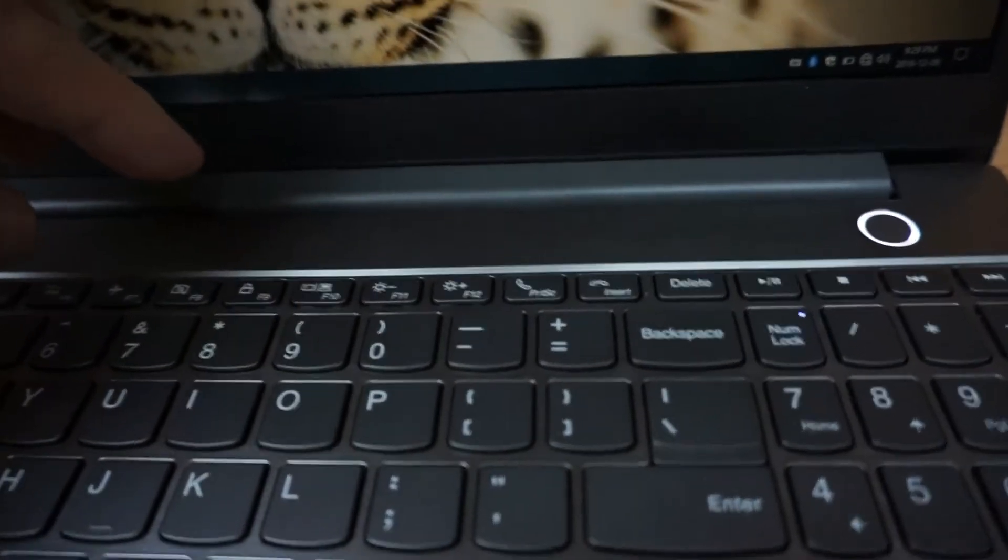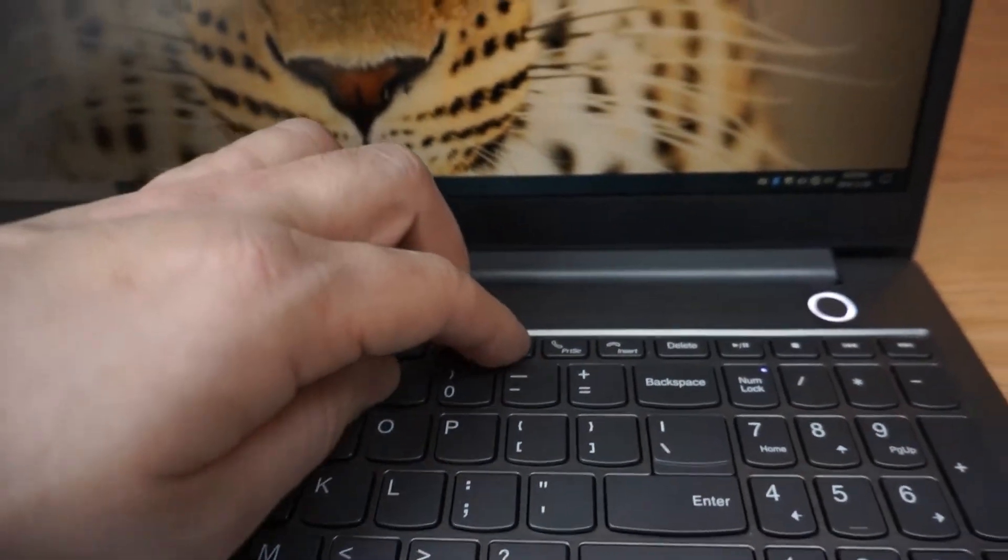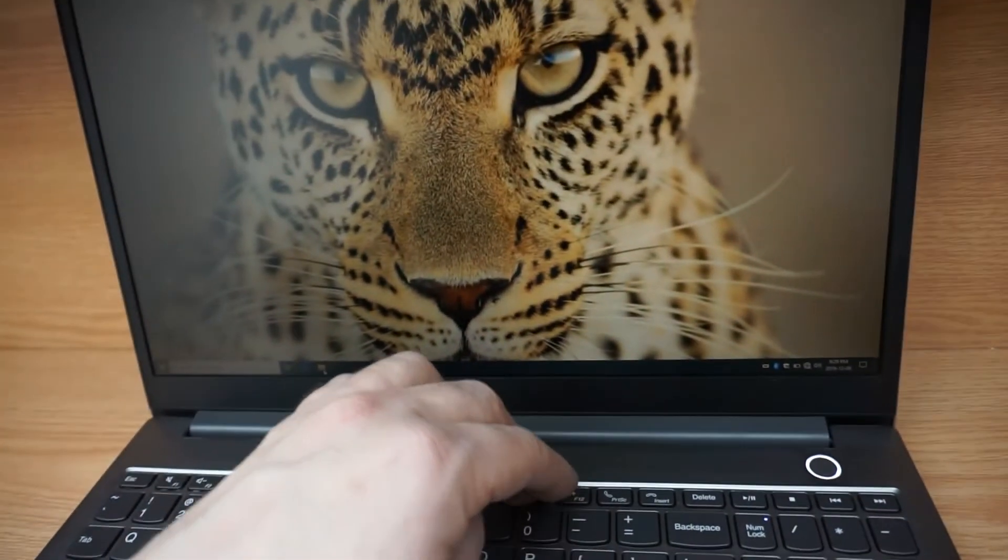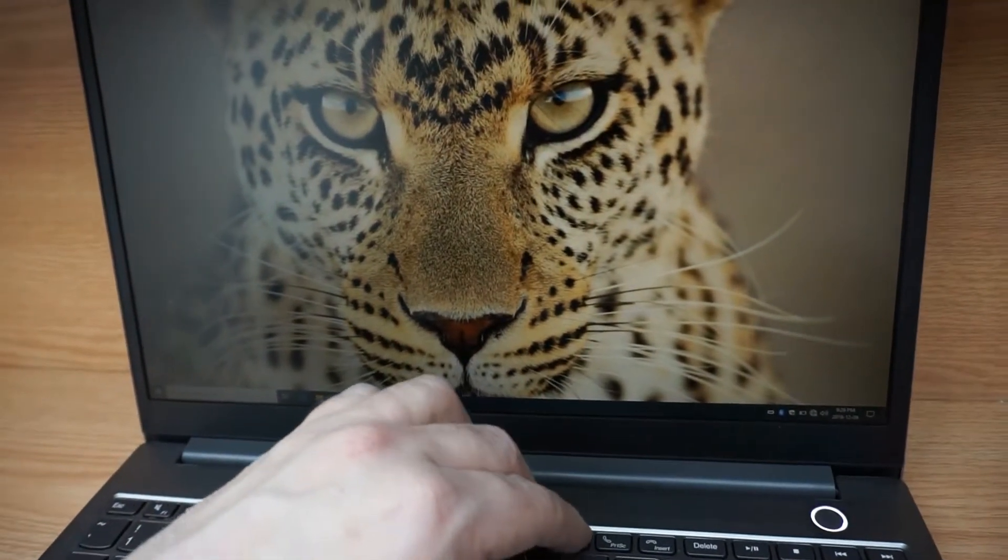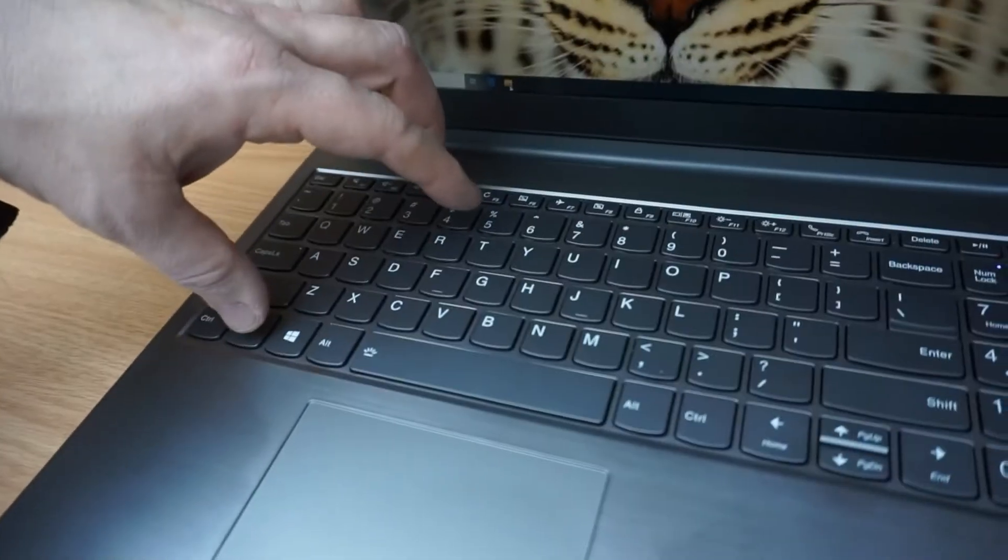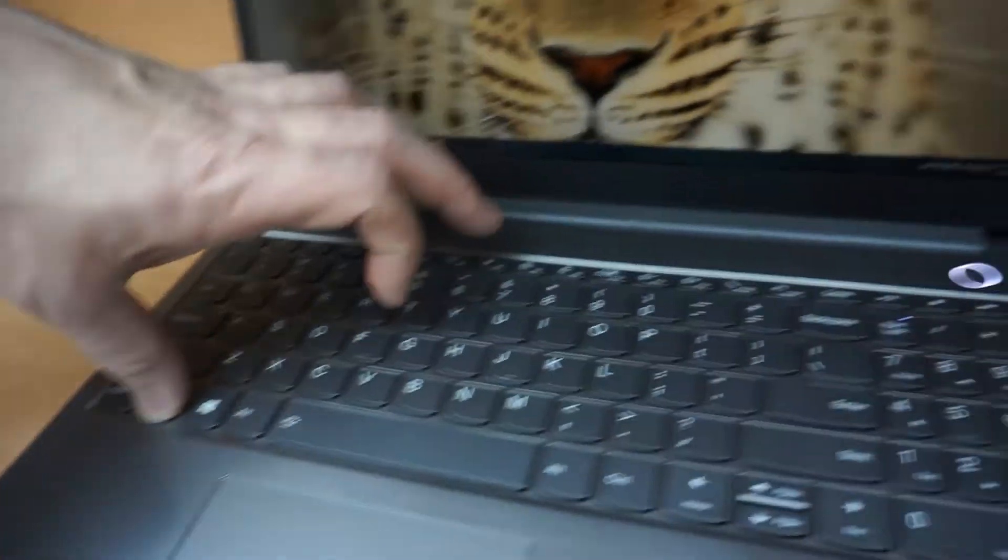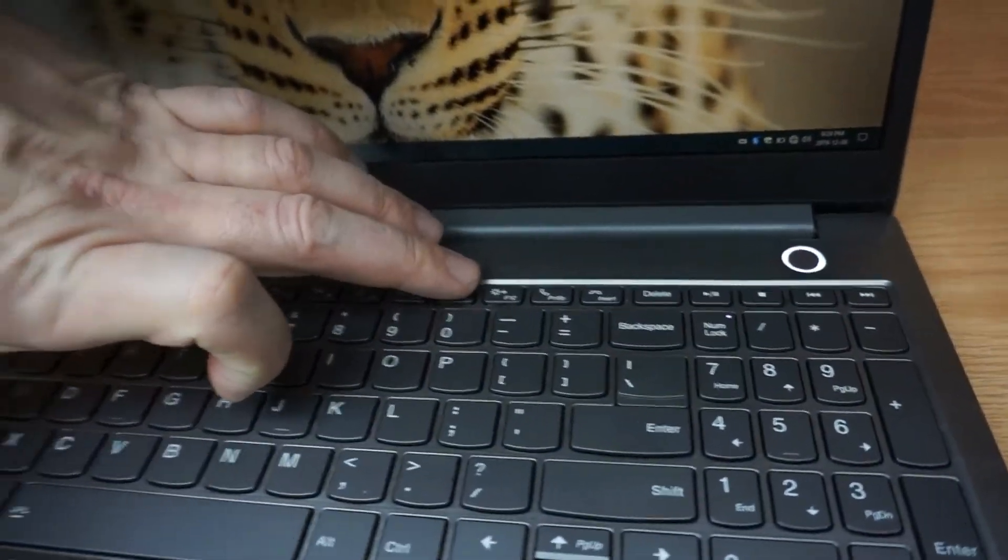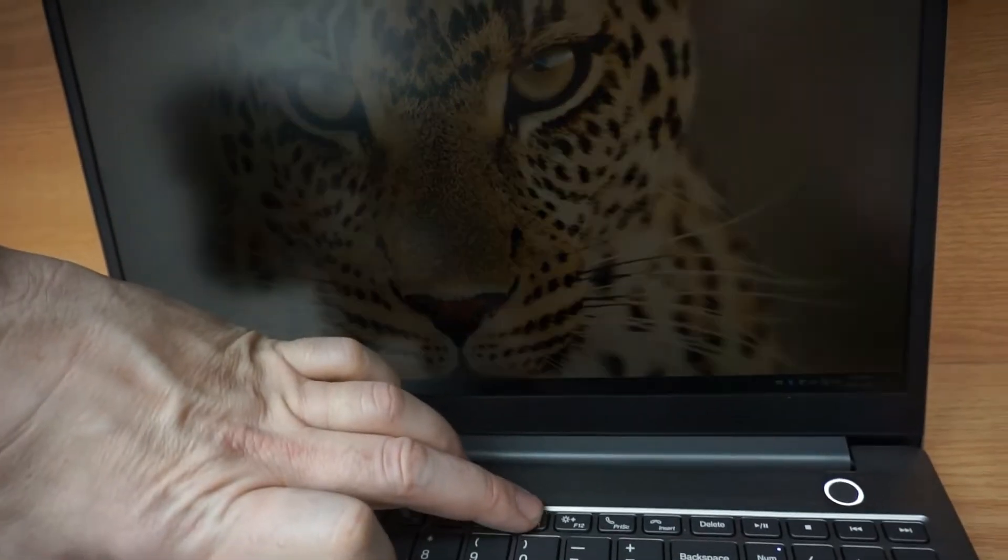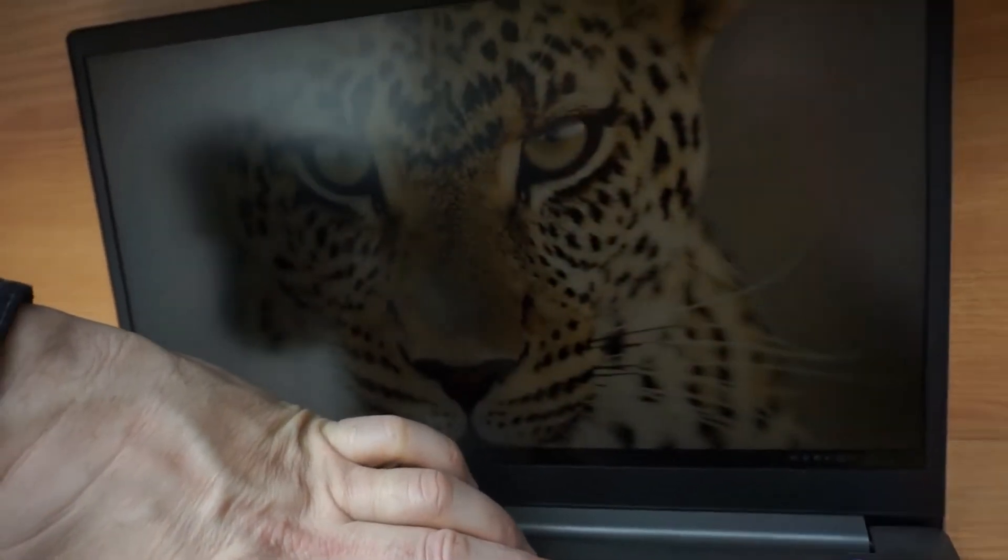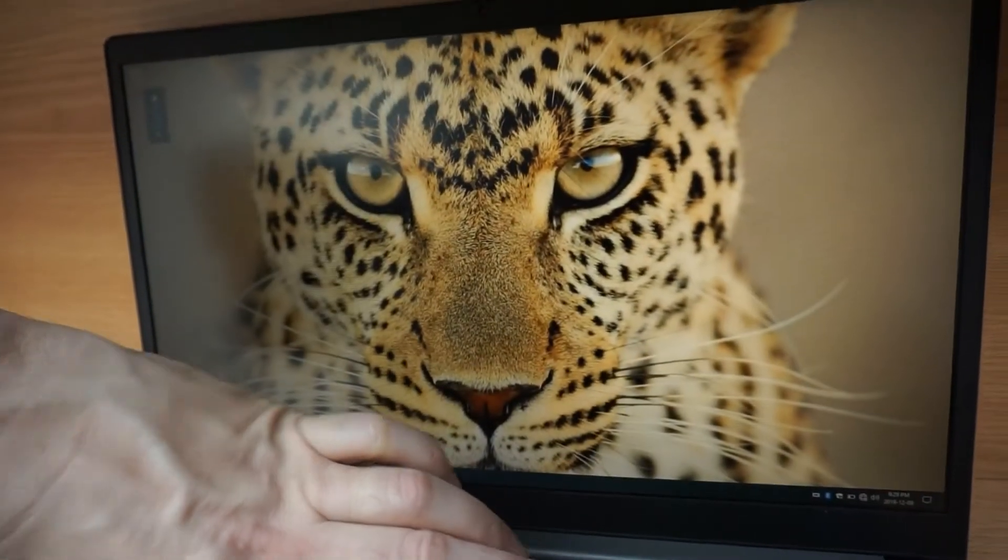To be able to do something, we need to press the Fn key here, and then the F11, we see the brightness going down. F12, the brightness going back there.